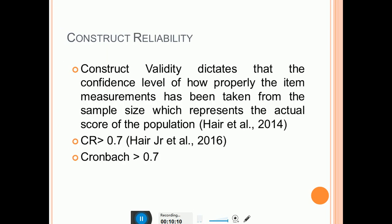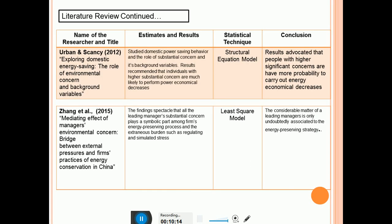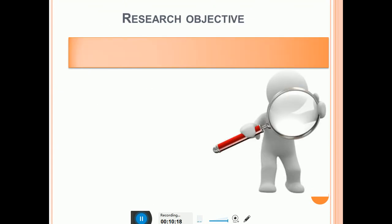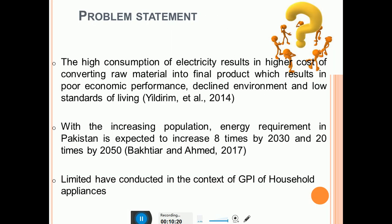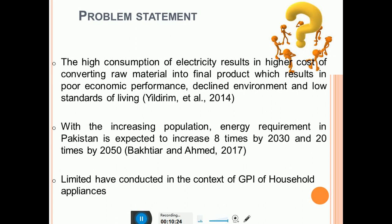In the Viva PPT, there are two main slides to pay special attention to. One is the problem statement, which should be properly addressed, because the first question in the Viva will likely be related to the problem statement — so be well prepared. I hope this video helps you in making your Viva PPT and in preparing for the Viva. Thank you so much.